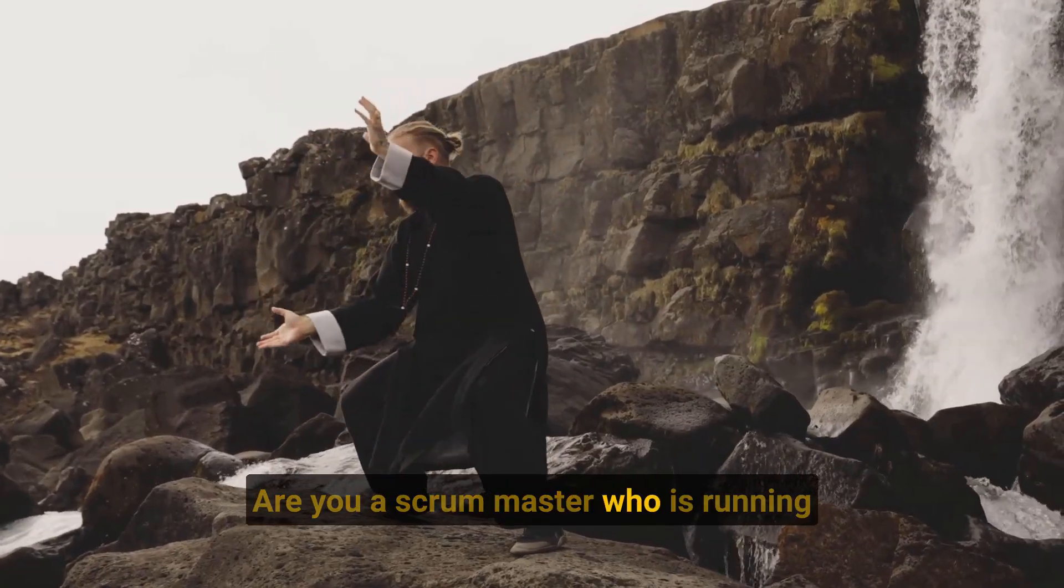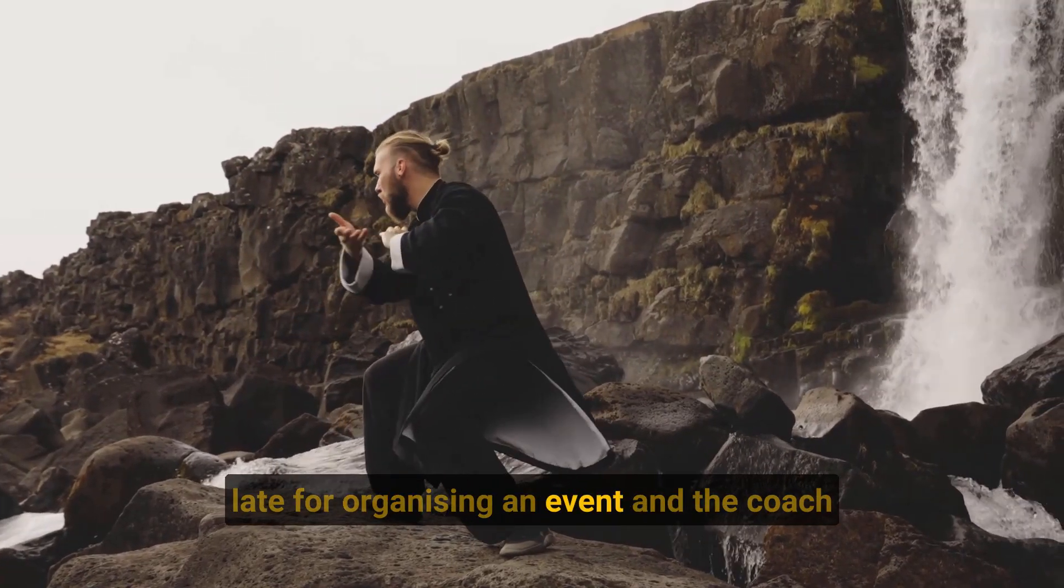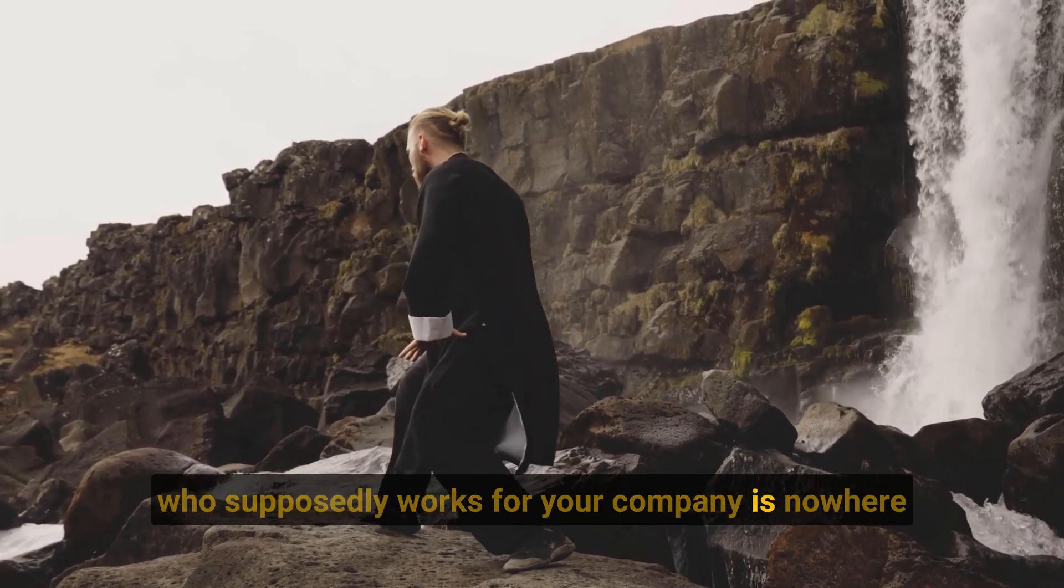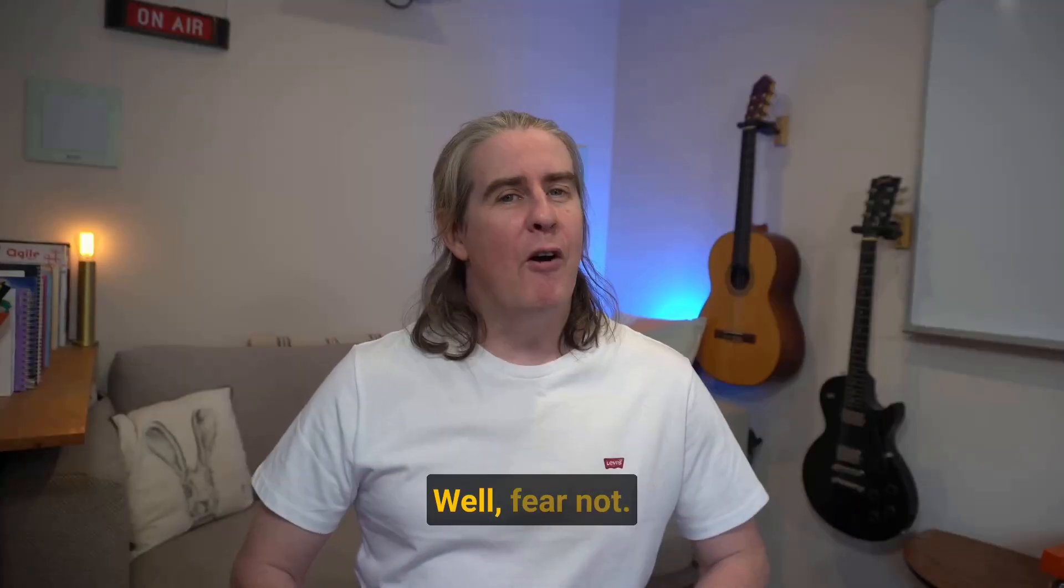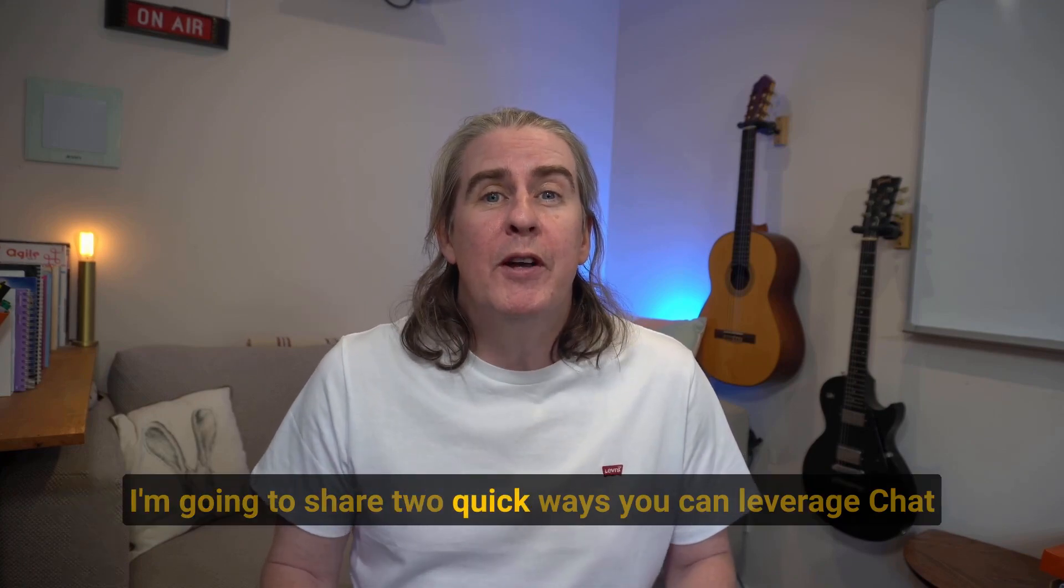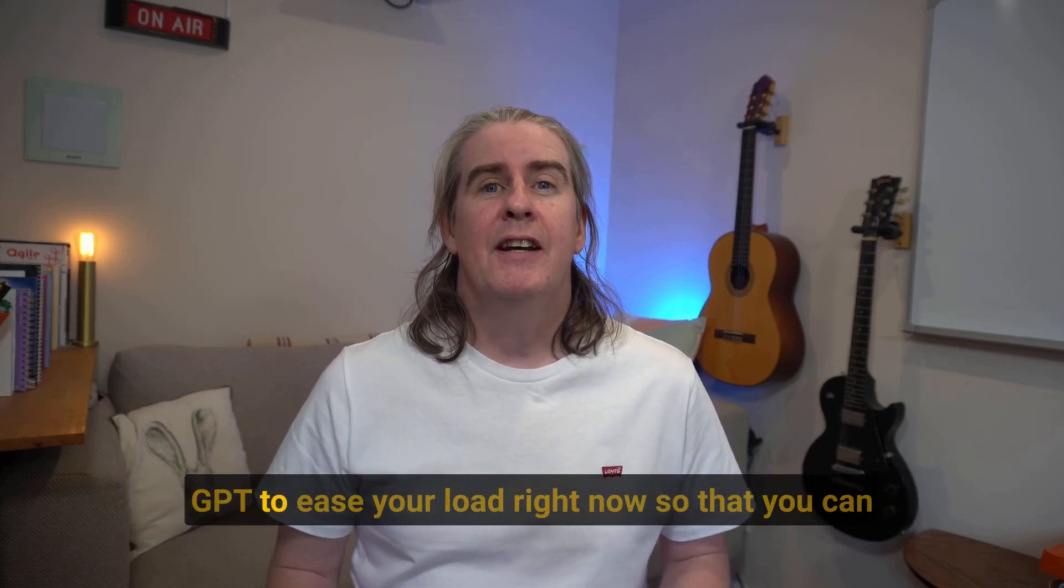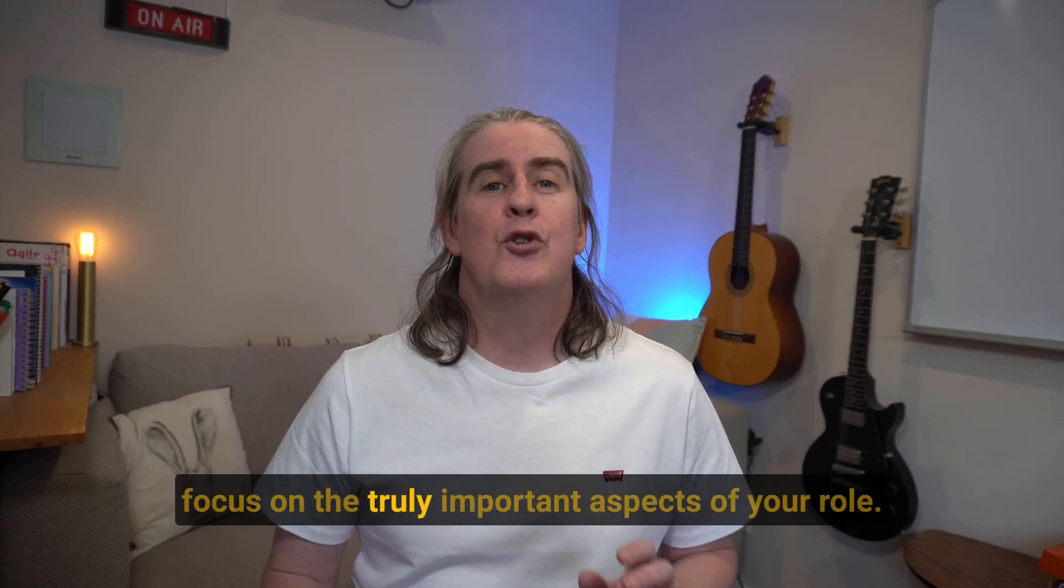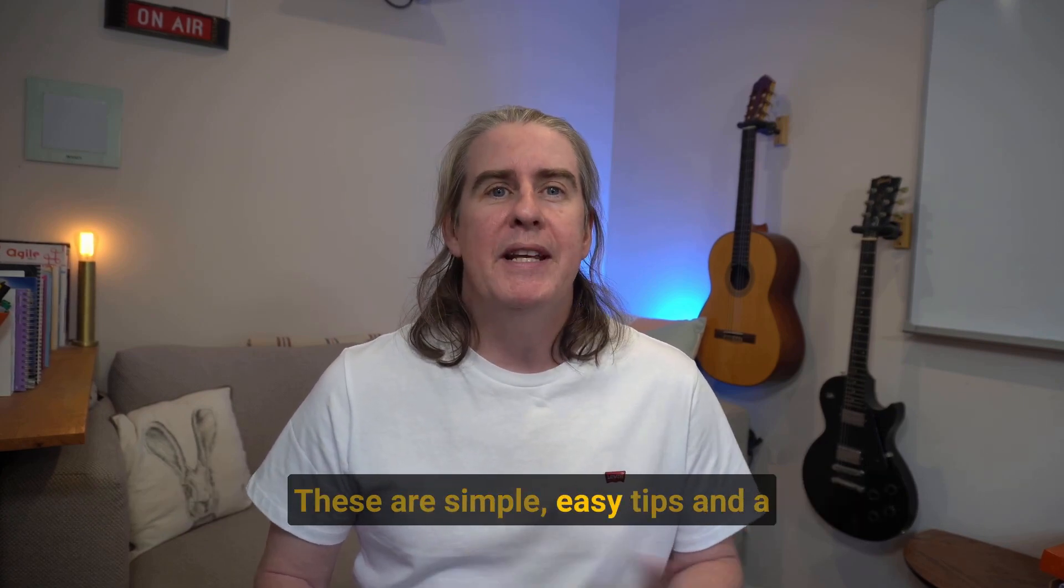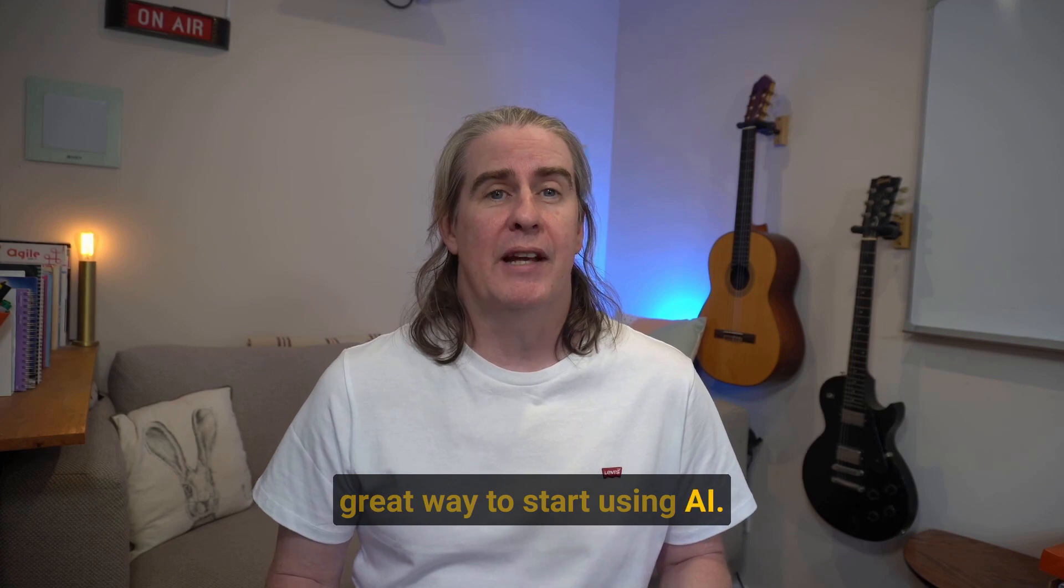Are you a Scrum Master who is running late for organizing an event and the coach who supposedly works for your company is nowhere to be found to help and give advice? Well, fear not. I'm going to share two quick ways you can leverage ChatGPT to ease your load right now so that you can focus on the truly important aspects of your role. These are simple, easy tips and a great way to start using AI.